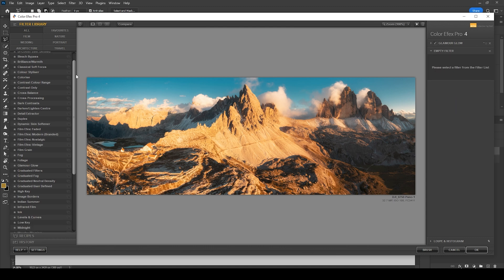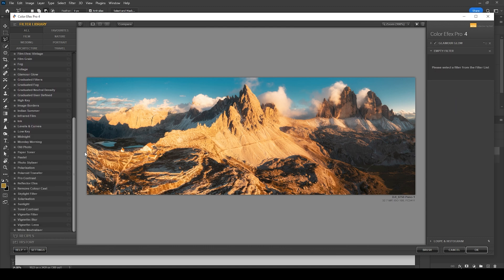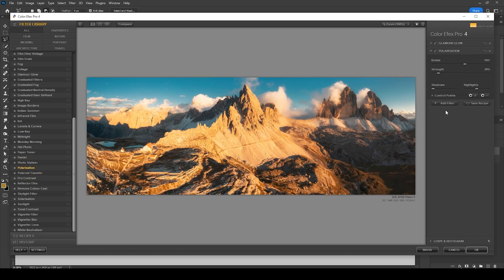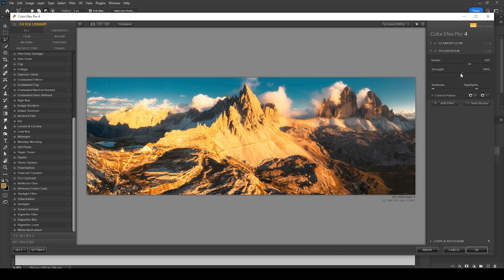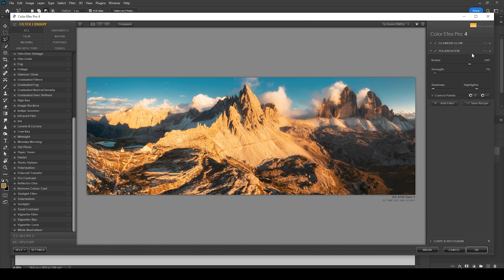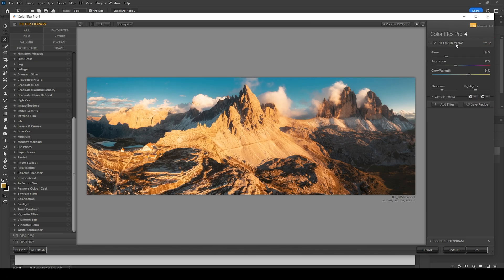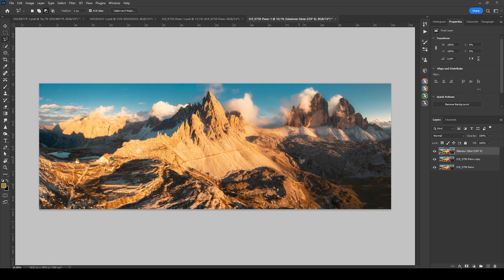But I do want to see if I can add another filter. So I do have the Polarization effect in mind. Let's just play around with that. It's quite heavy on the colors, but I like what it does to the sky. So I'm not sure if I should apply it. Actually, I don't think I'm going to use it. I'm just going with Glamour Glow and let's apply it like this.